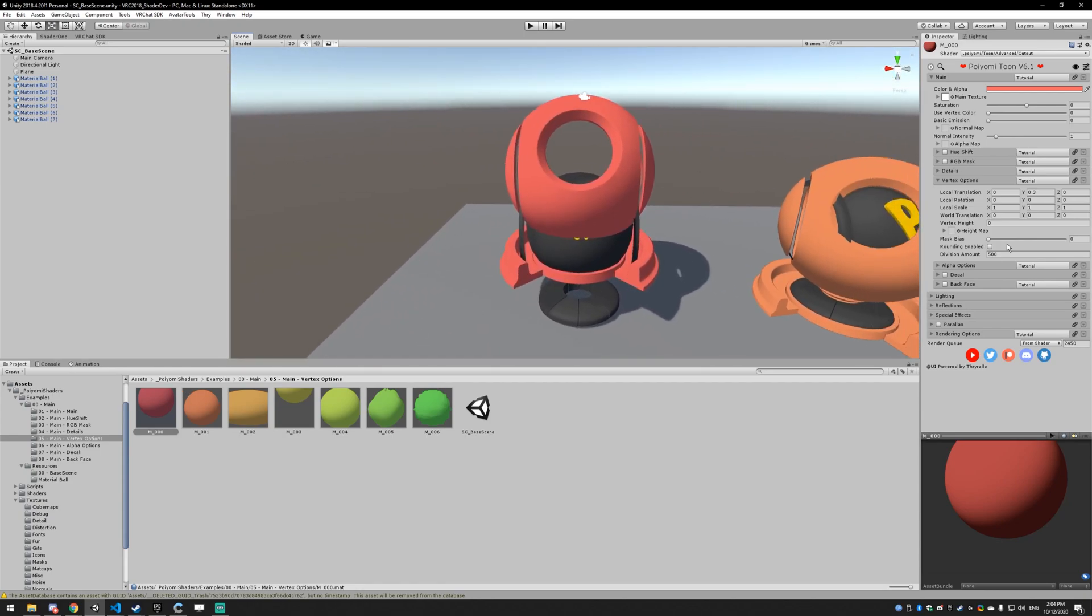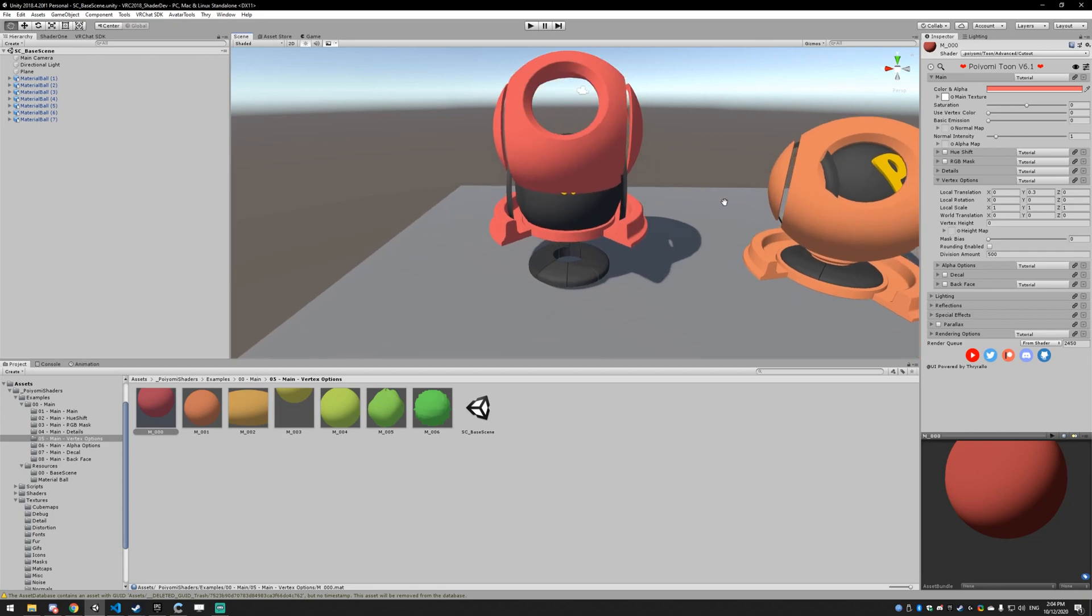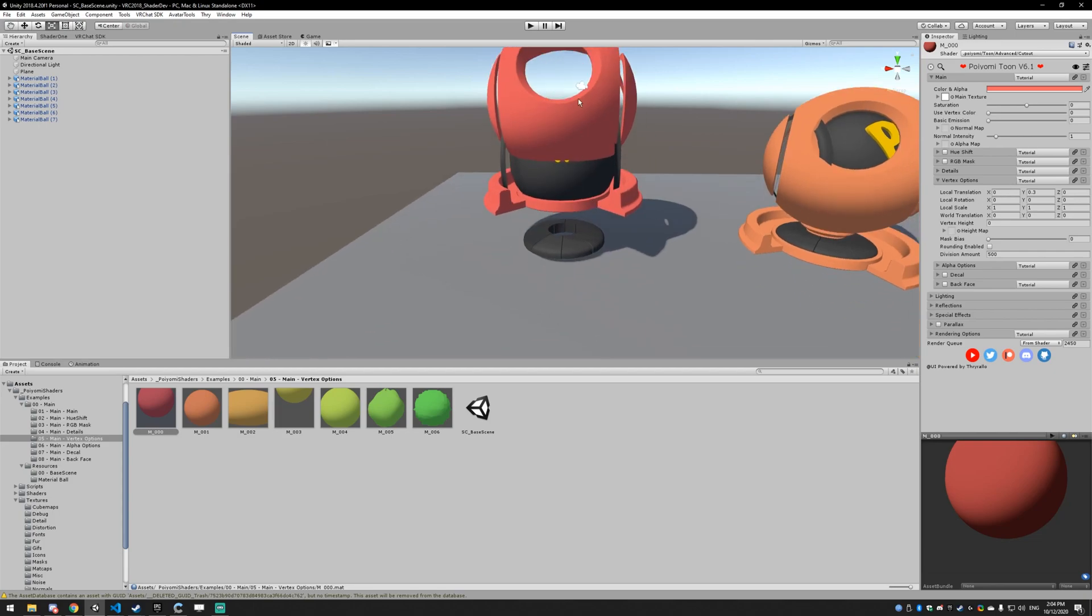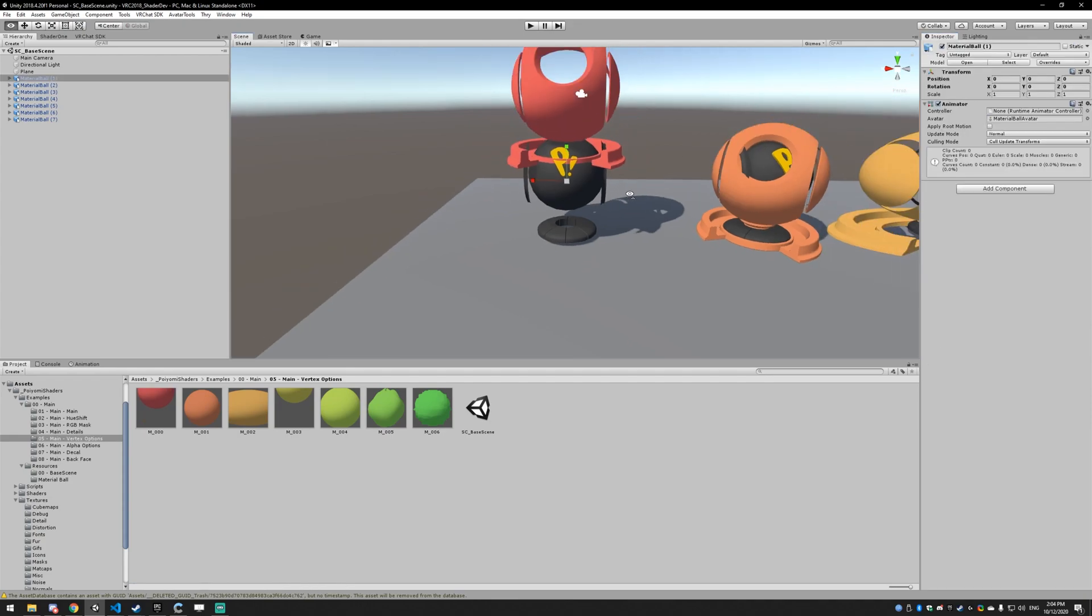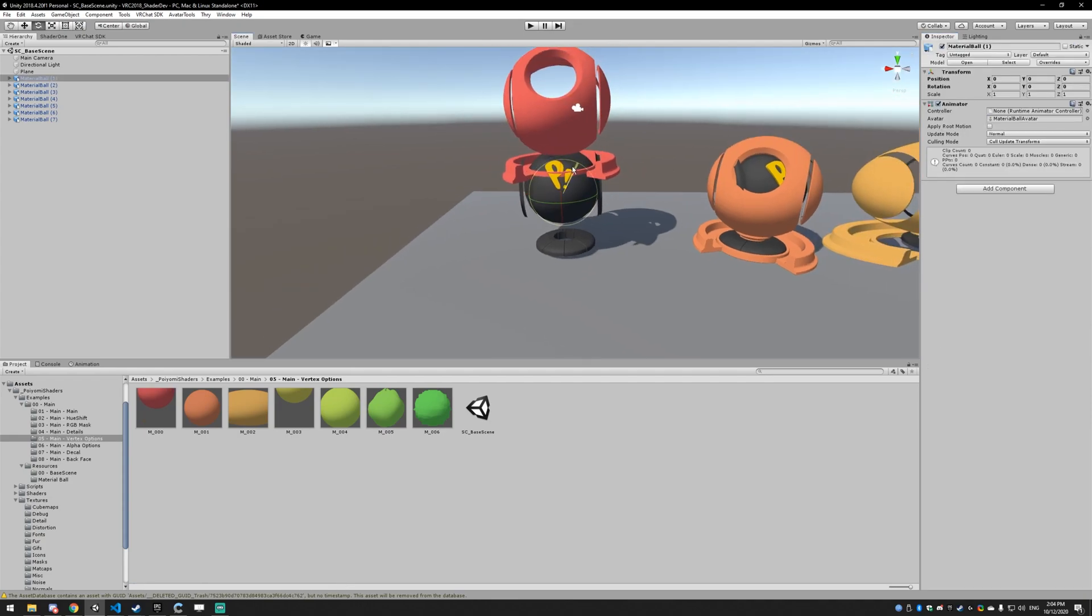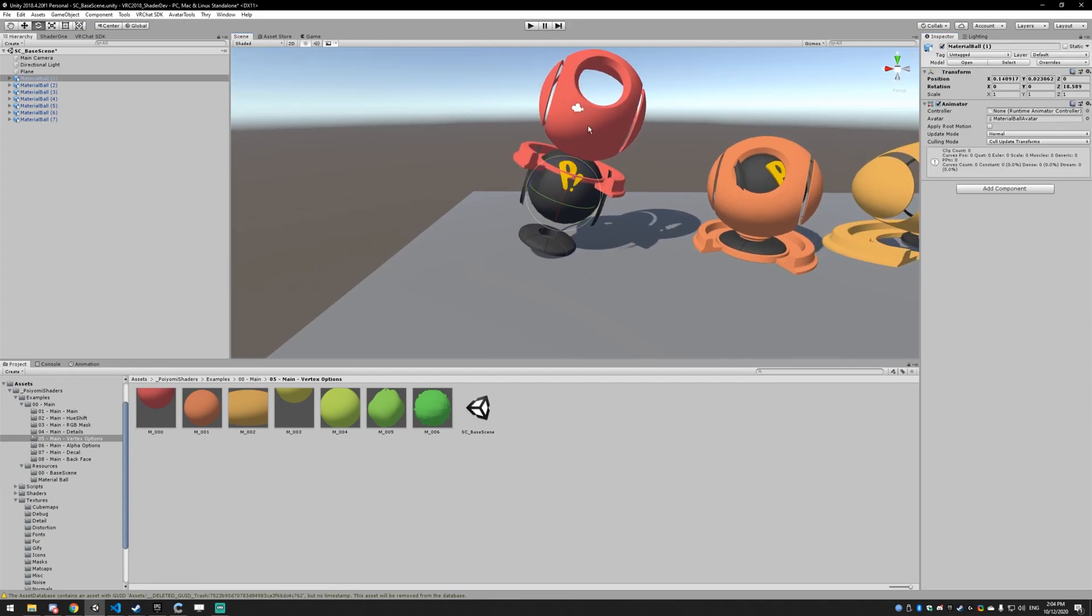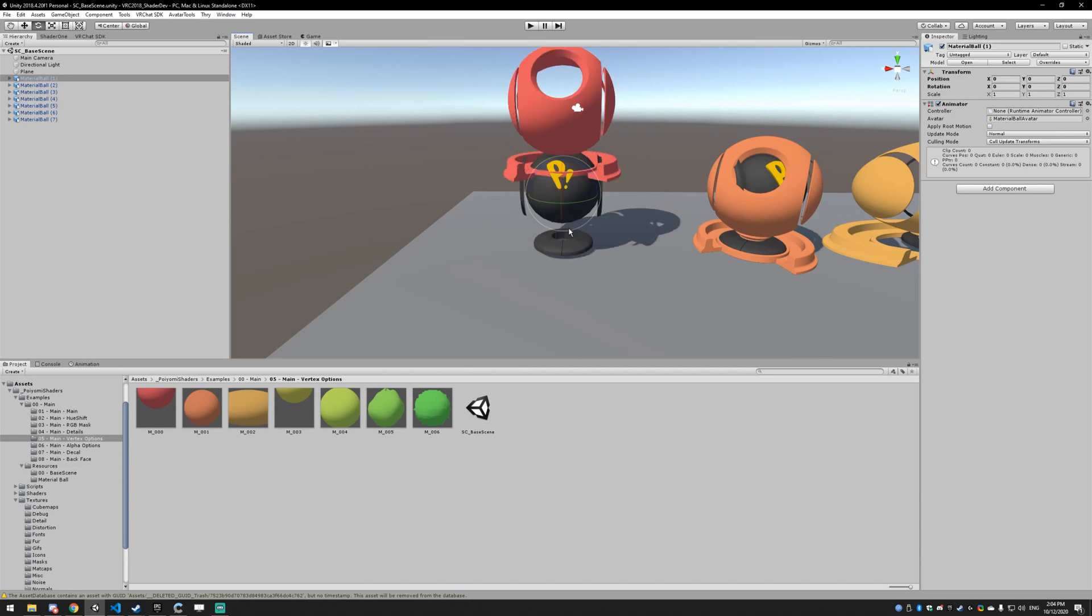Alright, so the first thing is the local translation. And what this does is move the object based on the object's position and rotation. So if I move something up and then I rotate it, it's going to rotate with the option because this upward position is based on this object's transform. And the transform is the position, rotation, and scale of the object.